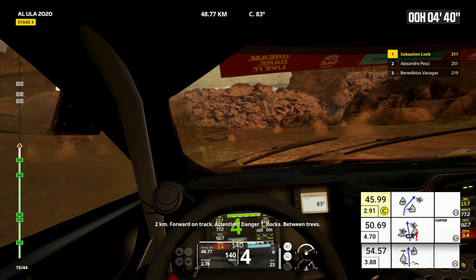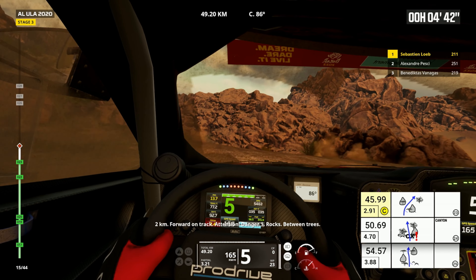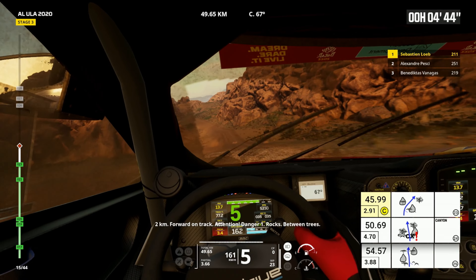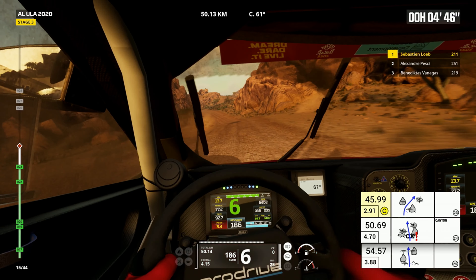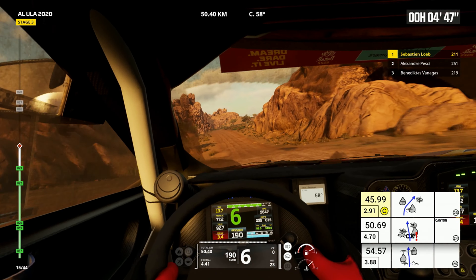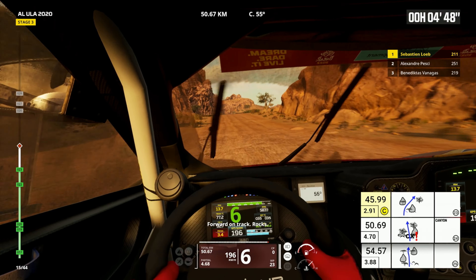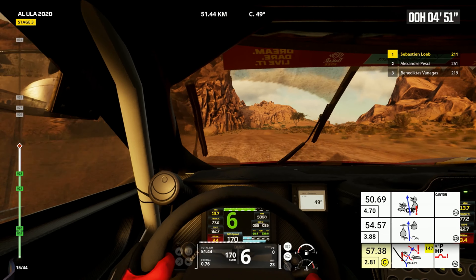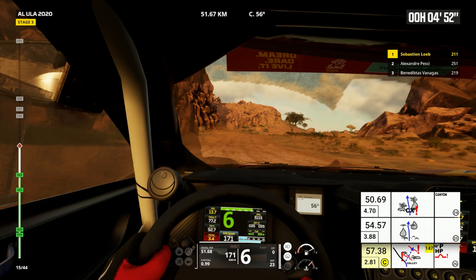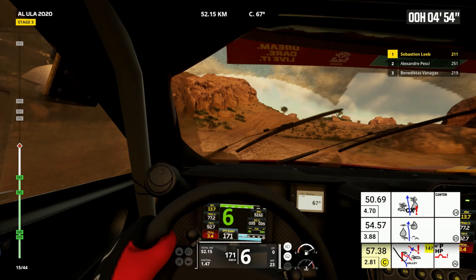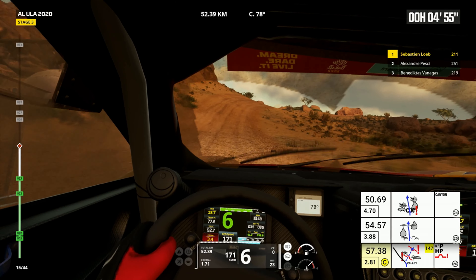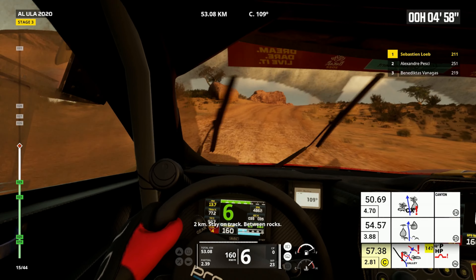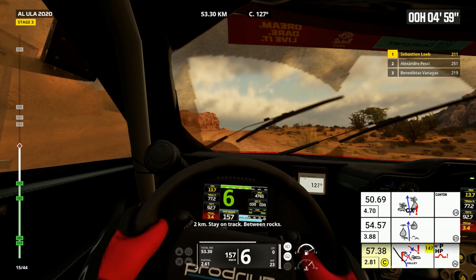Two kilometers, forward on track. Attention, danger one, rocks between trees. Forward on track, rocks. Two kilometers, stay on track, between rocks.